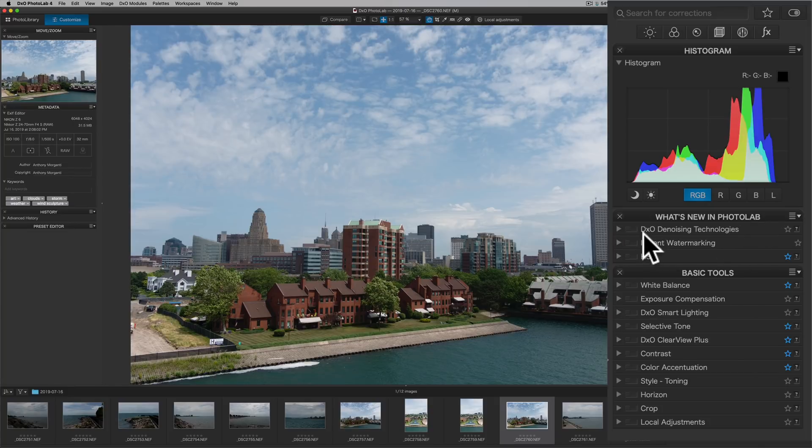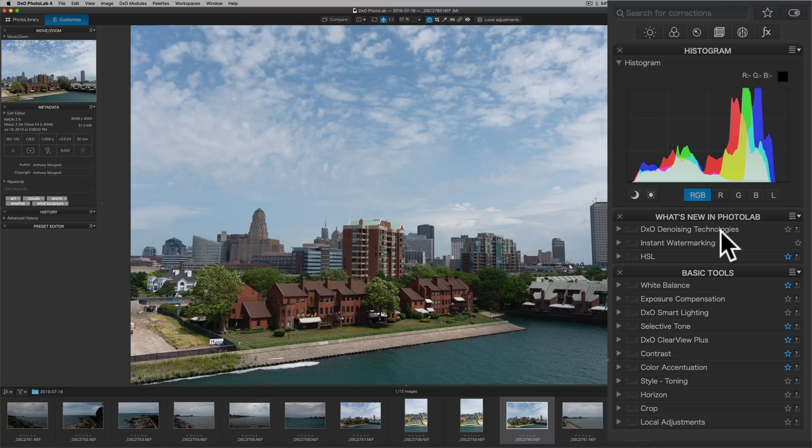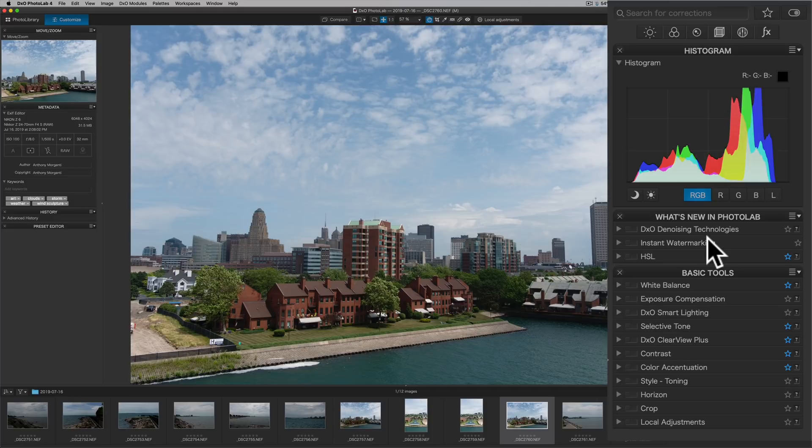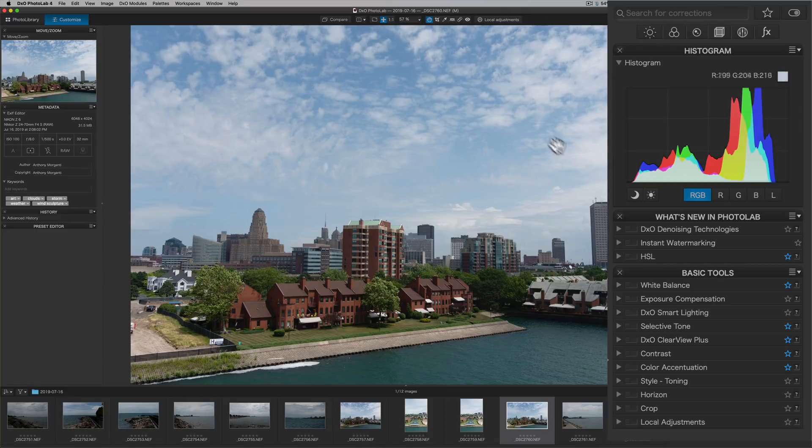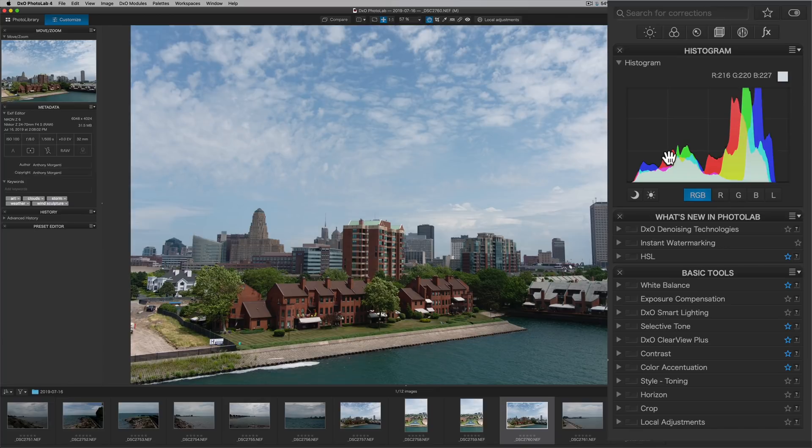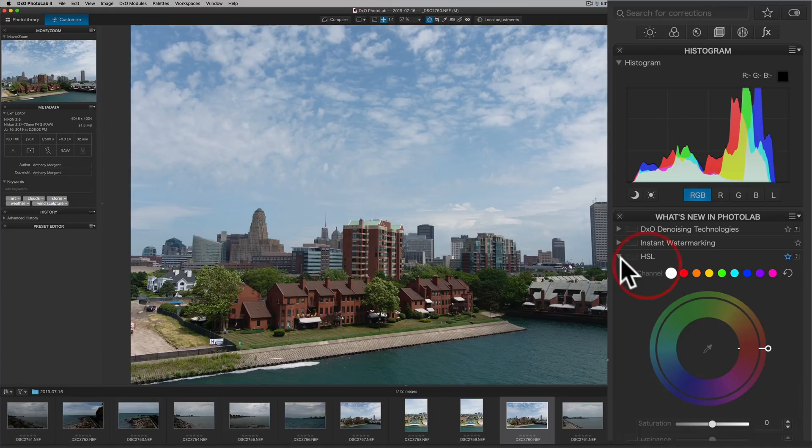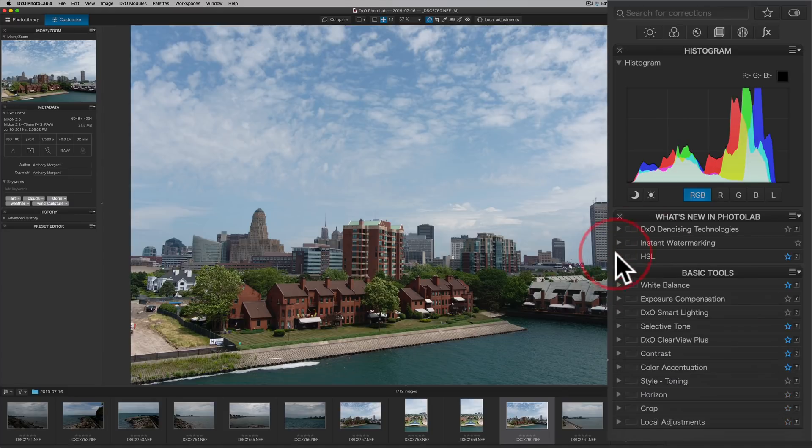Below that is what's new in Photolab 4. Specifically, we have this new denoising technology. It has really great denoising built in. And in a future video, I'll go into much more detail on this because it deserves its own video. It is very good. Instant watermarking, so you could add watermarks to the images and preview them, put them in certain areas, change the blend mode and opacity. And then it has this new redesigned, reimagined HSL panel right there.